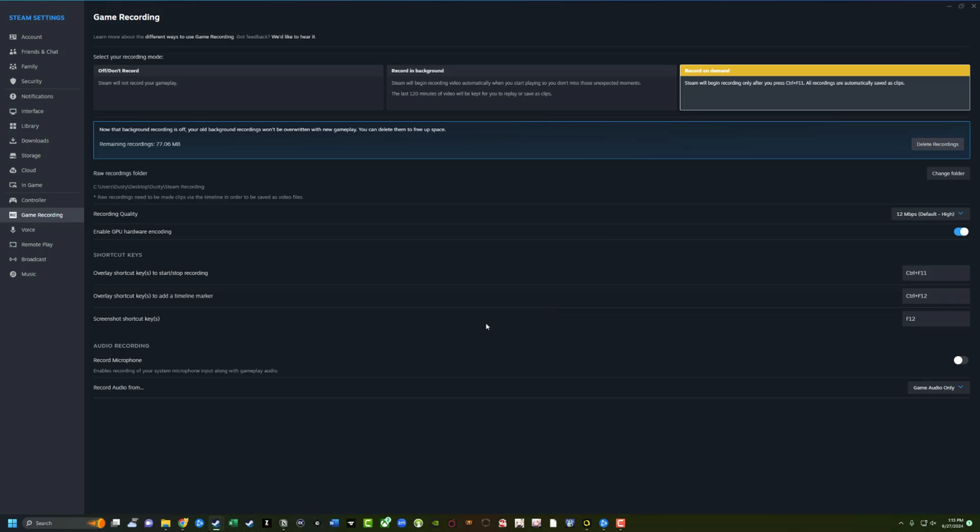Now, if you're a streamer or someone who has a microphone always hooked up, you can also record your microphone audio. You can enable that by going right here, but a lot of people like to overdub or dub after the fact if you're going to post it to social media or whatever it may be. So the recording audio is going to be from the game audio only, but you can get it from all system or game and selected programs. I'd leave that at game audio only.